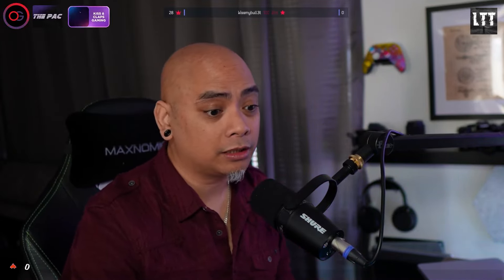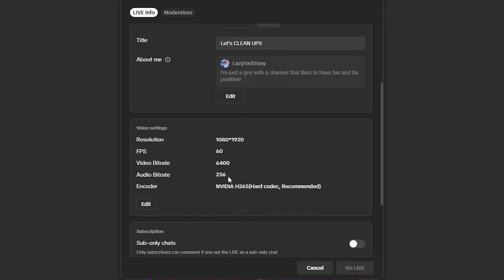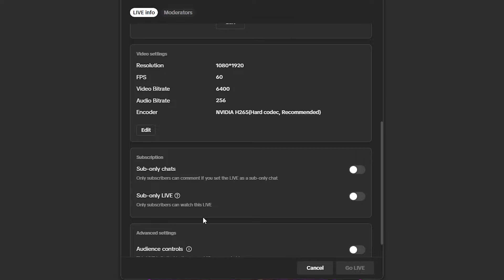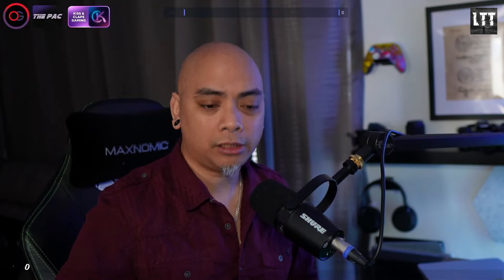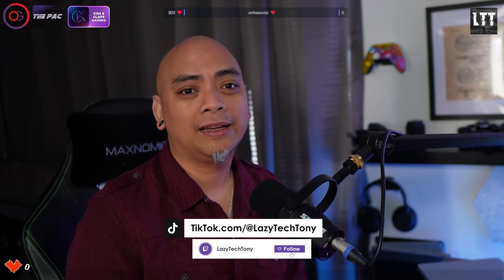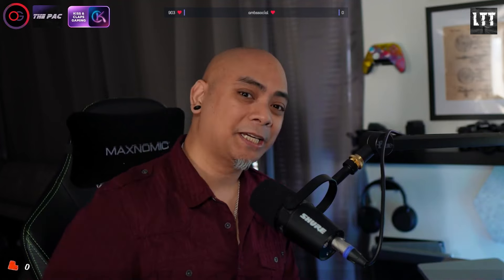Then I'm done and ready. You click the go live button on TikTok, say what the topic and title is, you can edit your about me, make sure your video and encoding settings are correct, decide if you want a sub-only or live-only audience controls — things like that — and then you're good to go live. If this was helpful, please let me know, and if you have any other questions, let me know in the comments below. I stream on TikTok and Twitch, and until next time, take care of yourselves and each other.